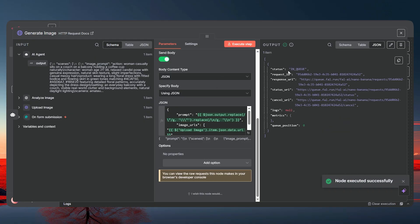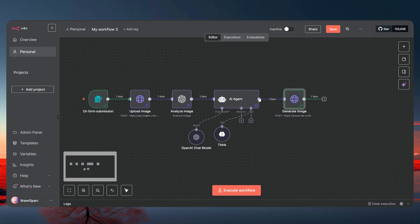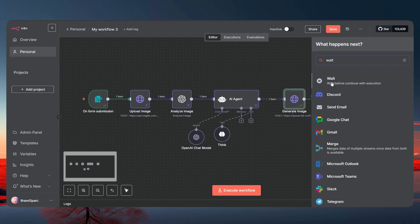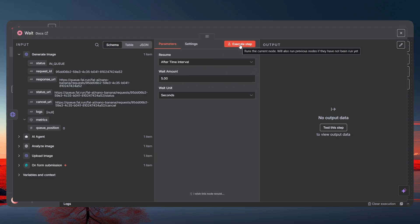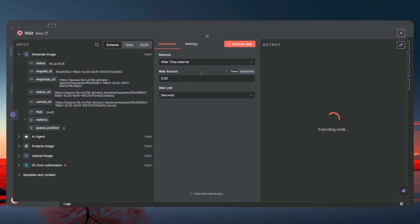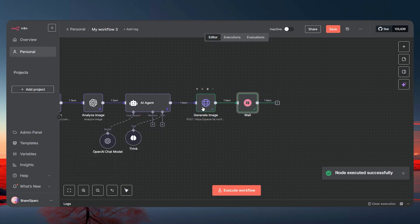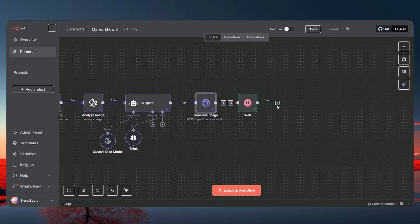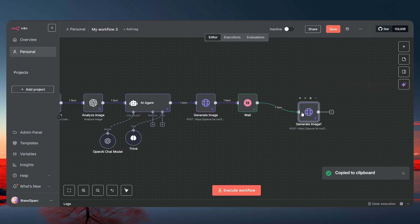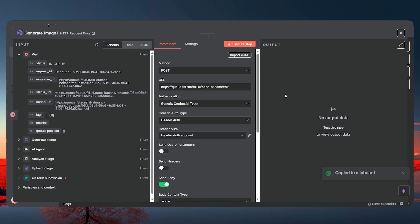Execute the step — it returns a status of 'in queue'. Now add a Wait node and give it five seconds. Normally it takes 10 to 15 seconds, but five is fine for the video. Execute that wait step. Now pin this node so we don't re-generate the image repeatedly. Then add another HTTP Request node — I'll copy the previous one and paste it.